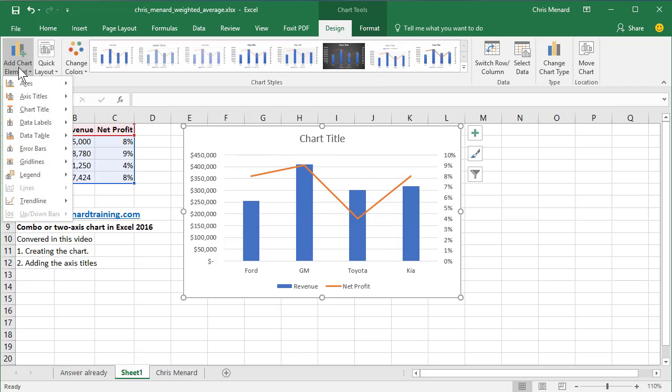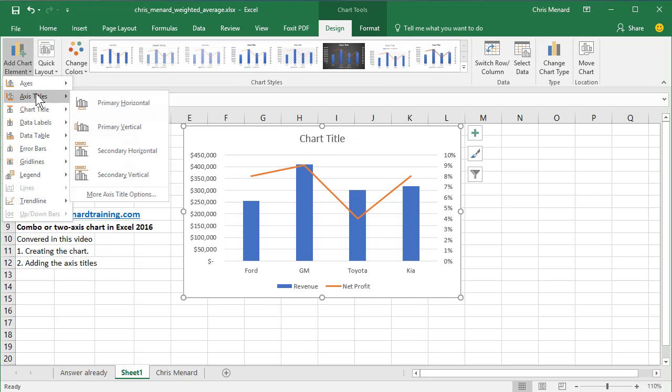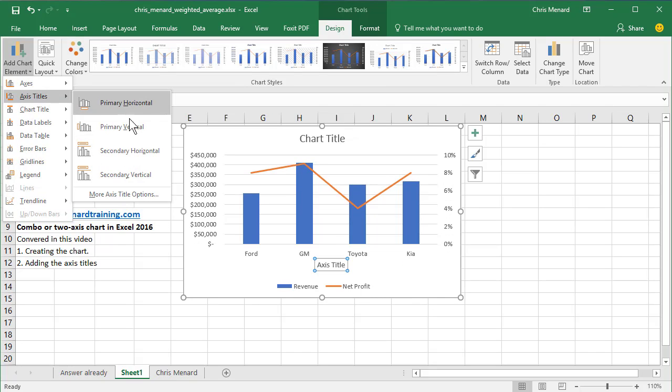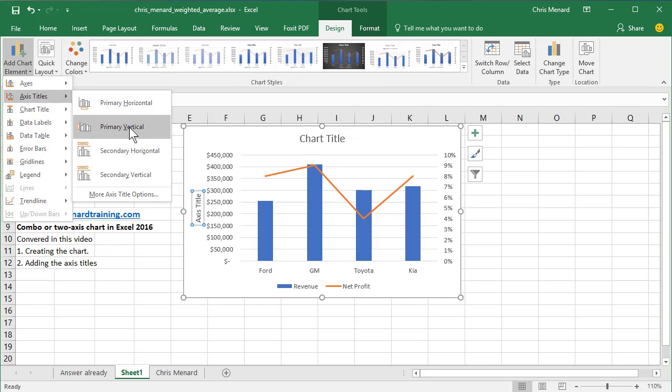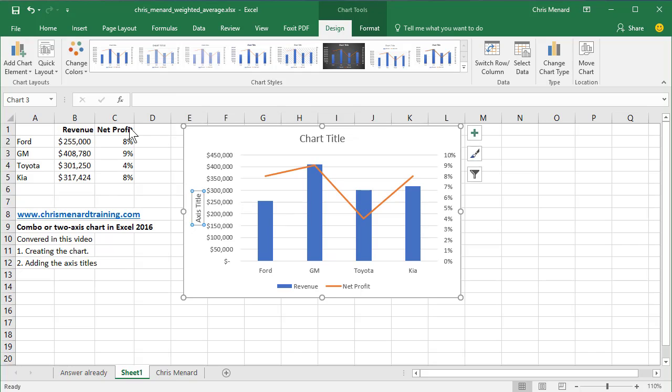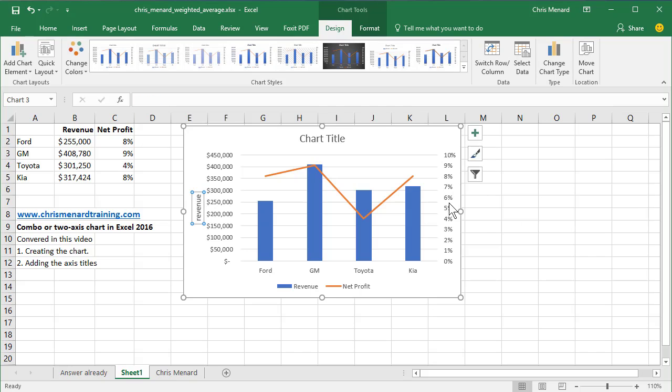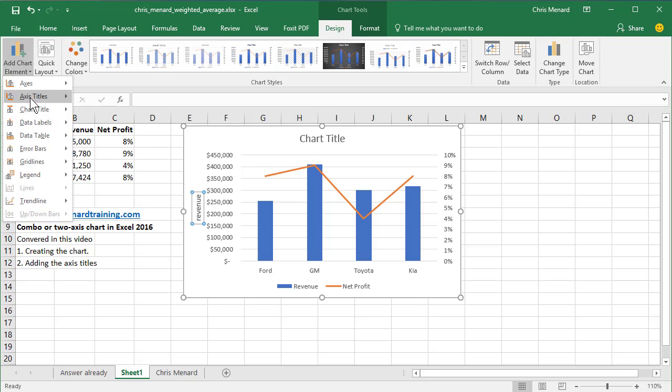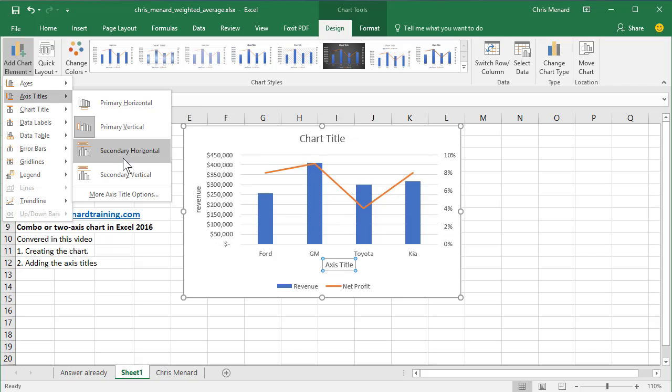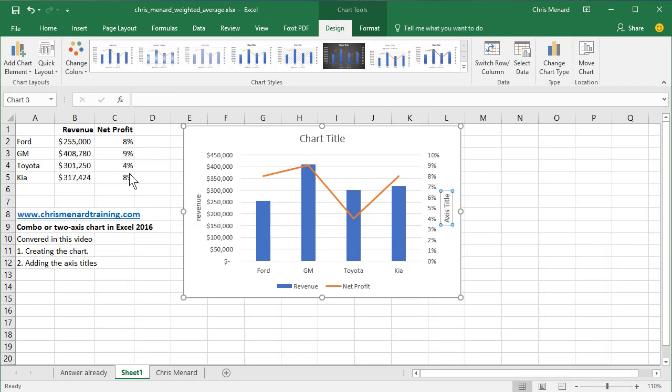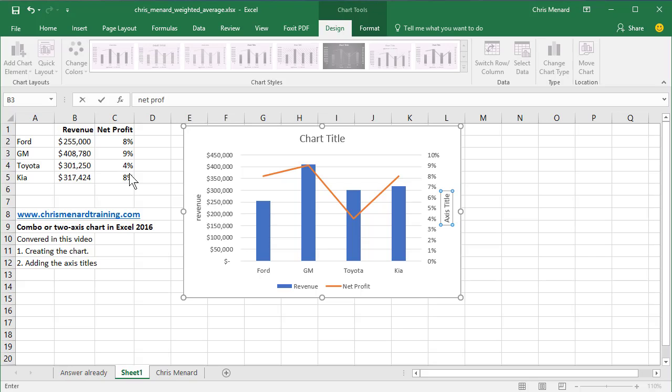Go to Add Chart Elements, Axis Title. The primary vertical is revenue. Then the secondary is net profit percentage.